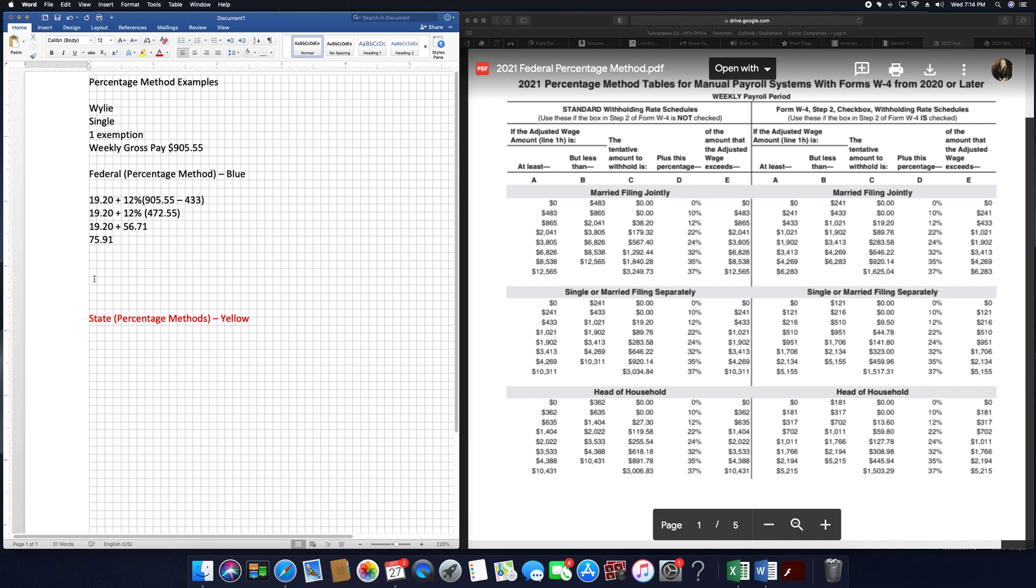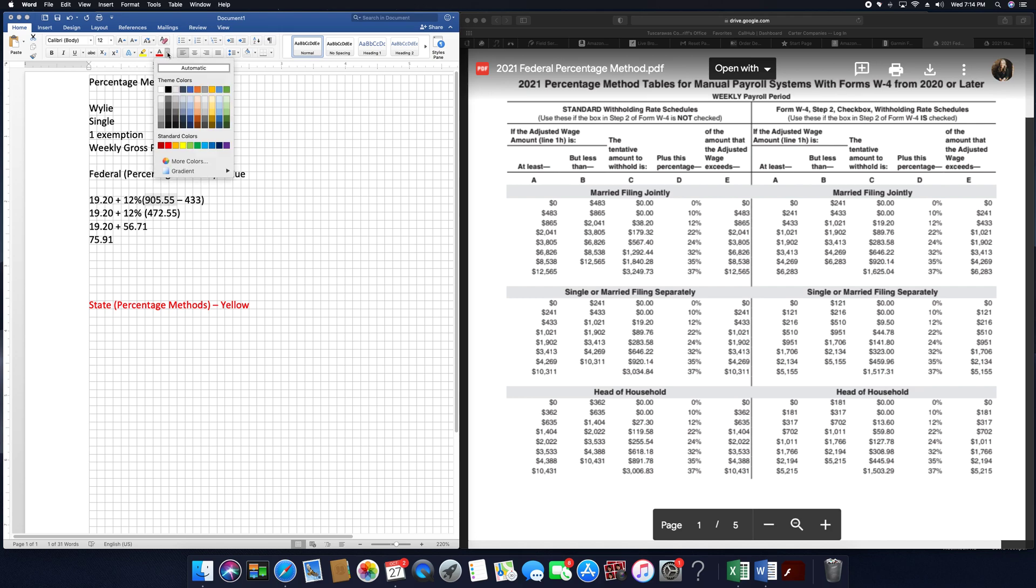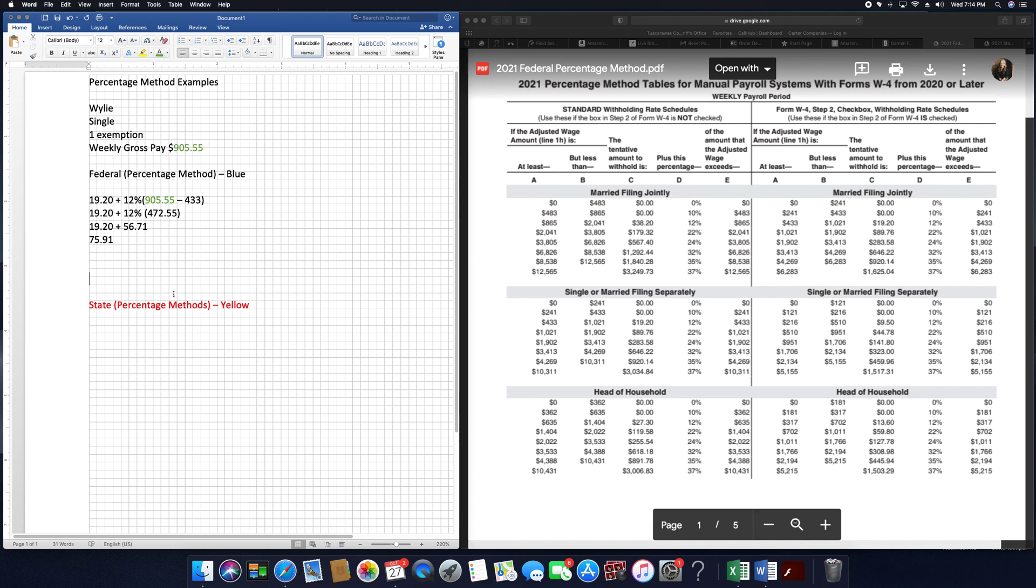So that's how we use the percentage method. The biggest thing is that you have to know how to get this line right here. This line comes from the table. The only difference is this is my gross earnings and gross earnings comes from here. And everything else comes from the table.